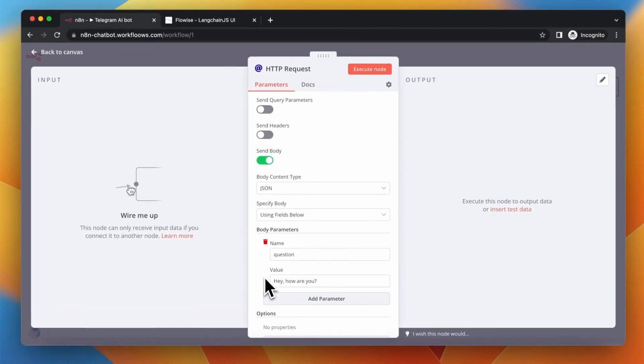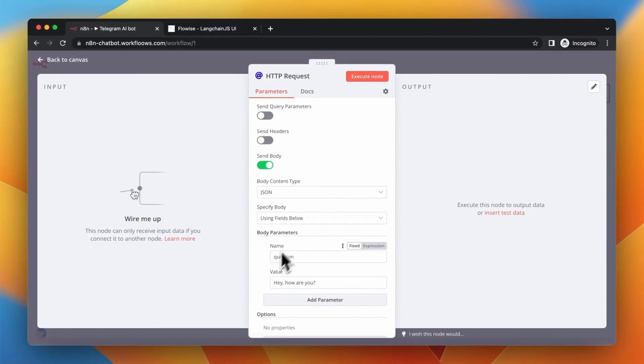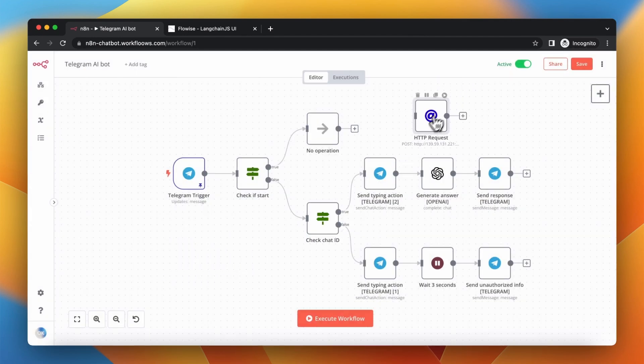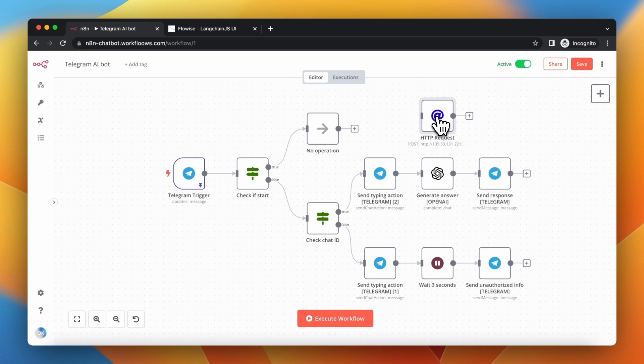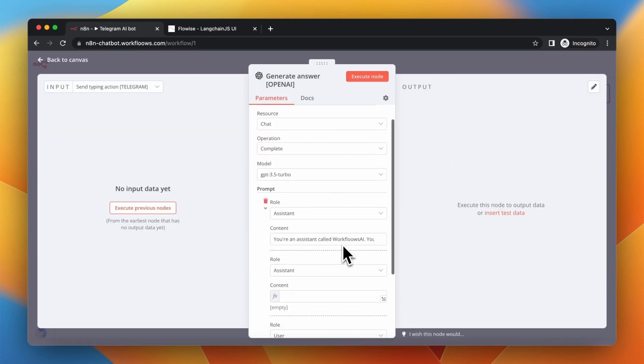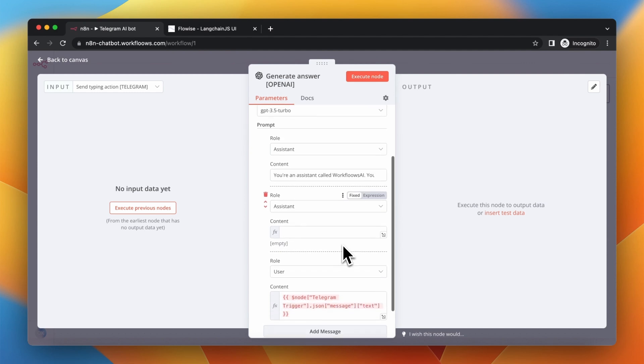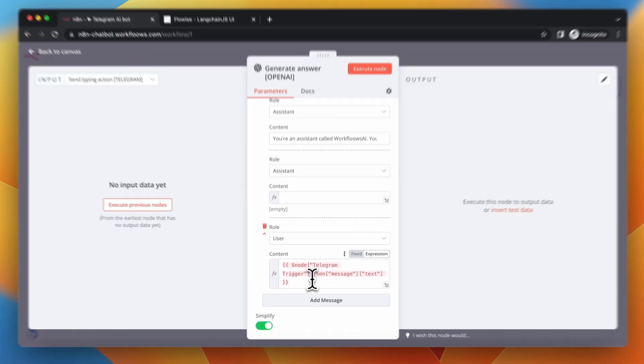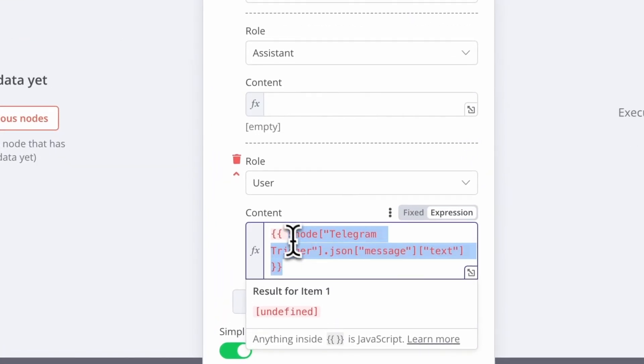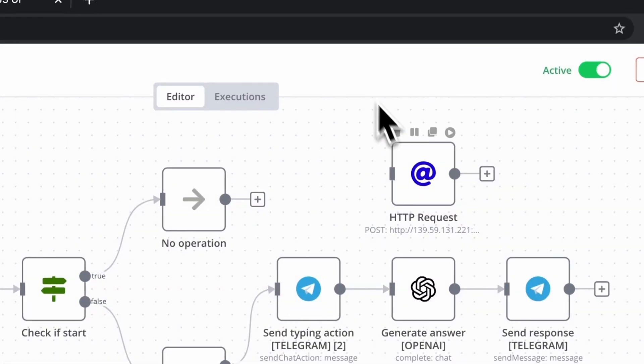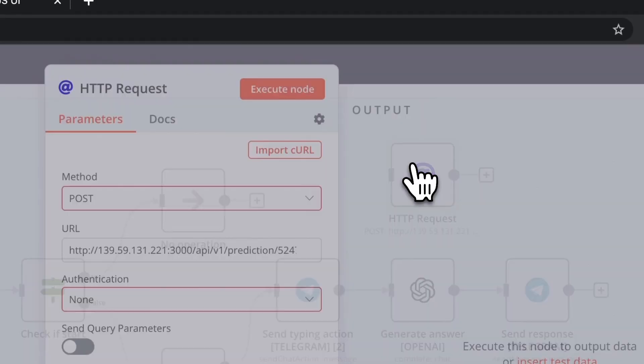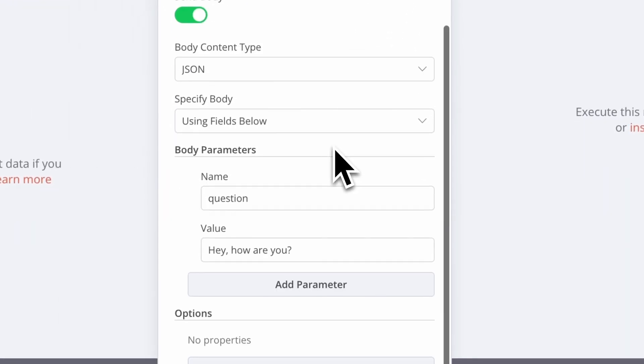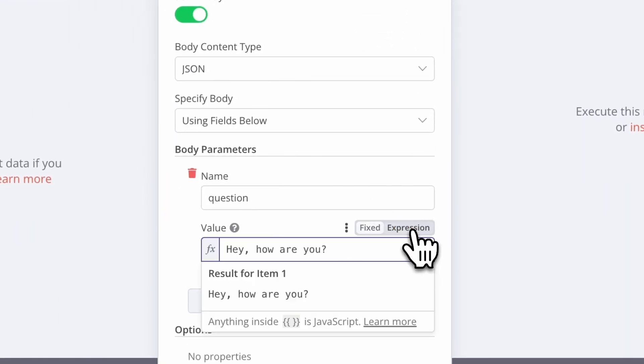First, we need to change the value of question parameter. The default one is, hey, how are you? But we want to change it to the real message from the user. So, I will go to OpenAI node and I will copy the parameter from the content field and simply paste it into the HTTP request node.